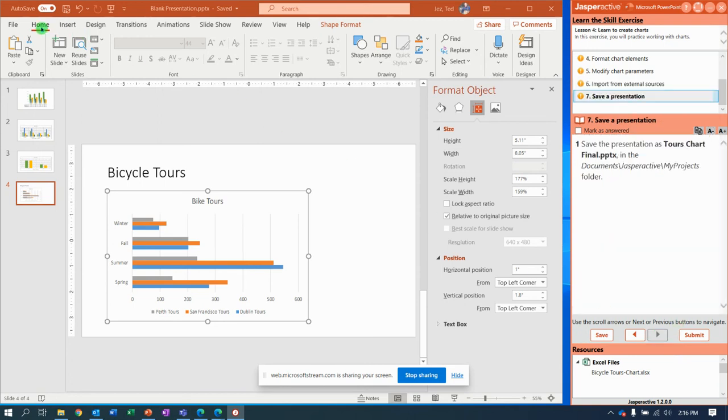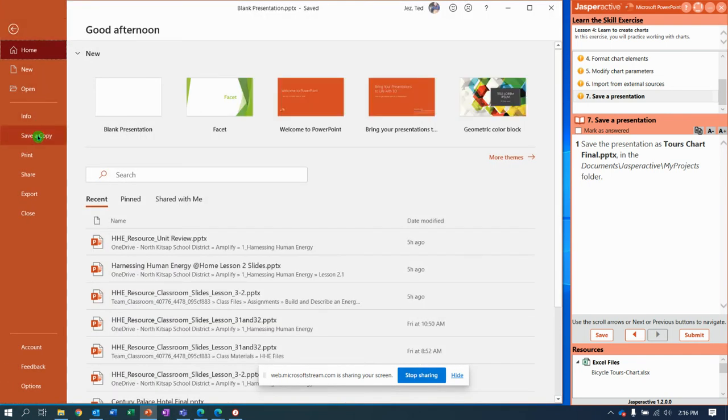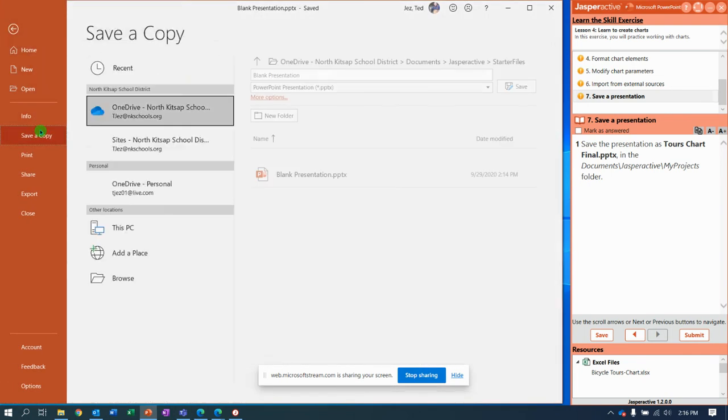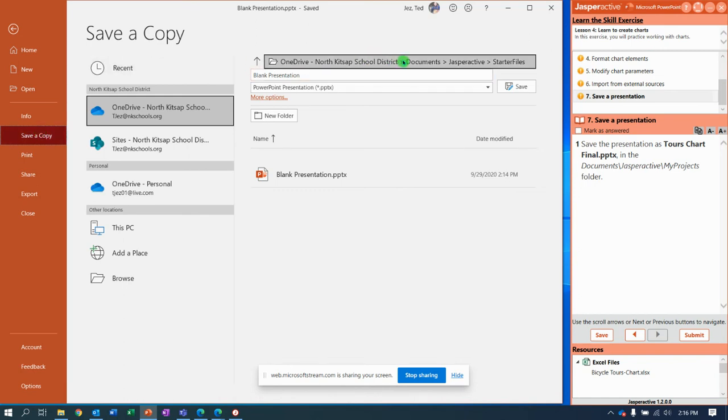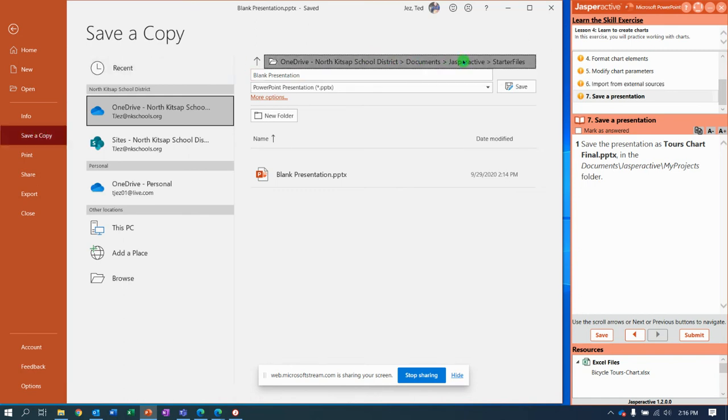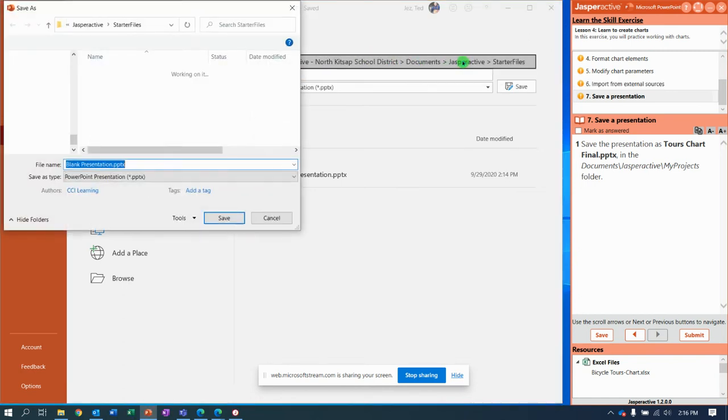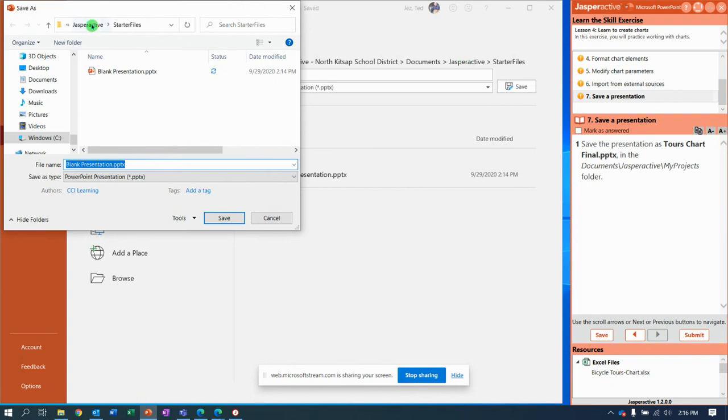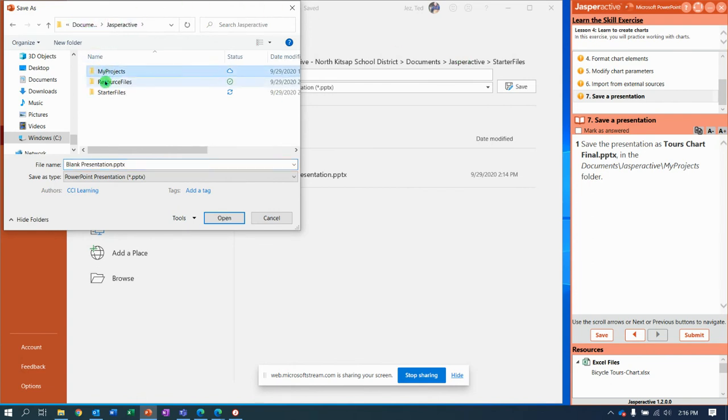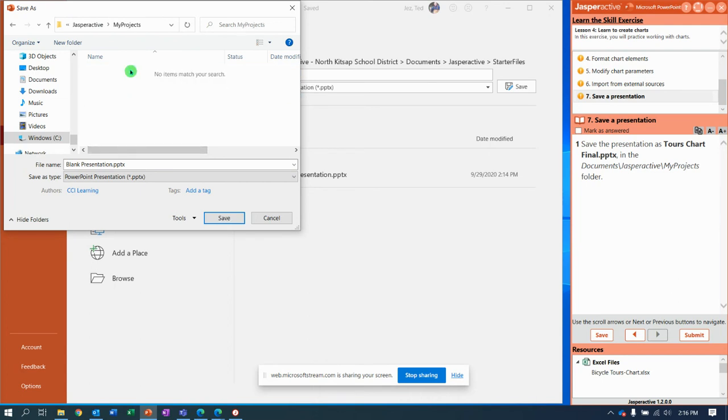This is the part we needed to get to about four minutes ago. File, save a copy, and we're going to go to documents, Jasper active. I'm going to click right there, and I need to change to the my projects folder. I need to give it the title called tours chart final.